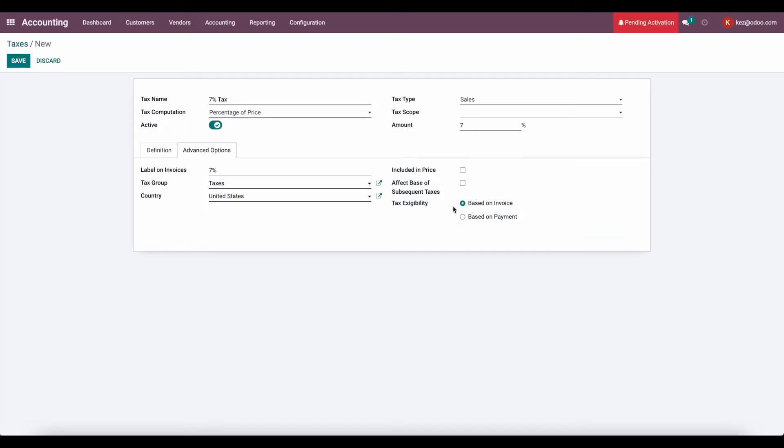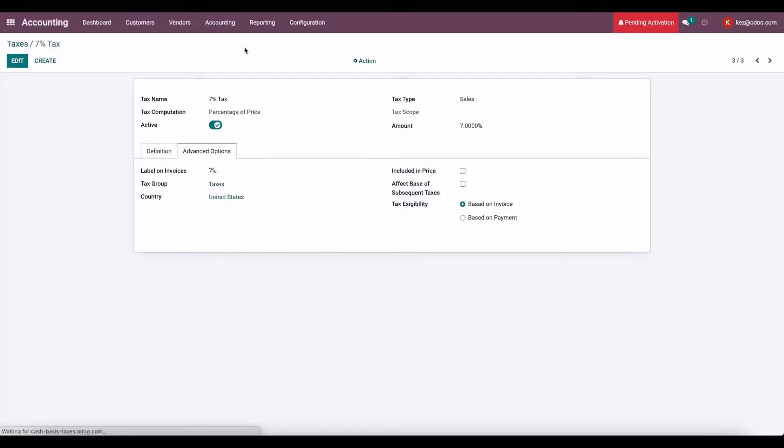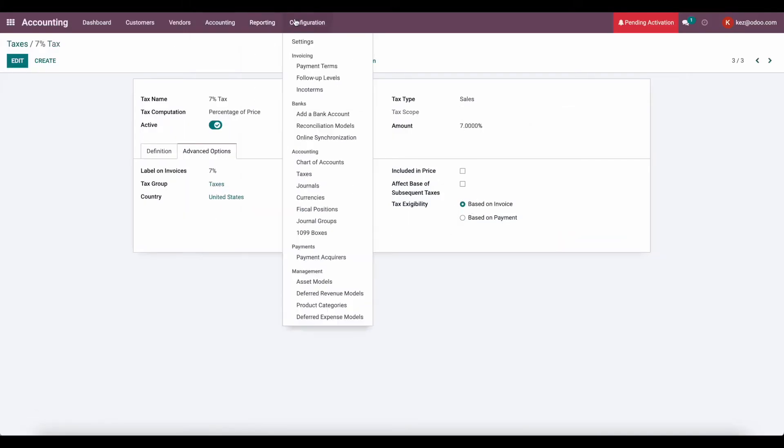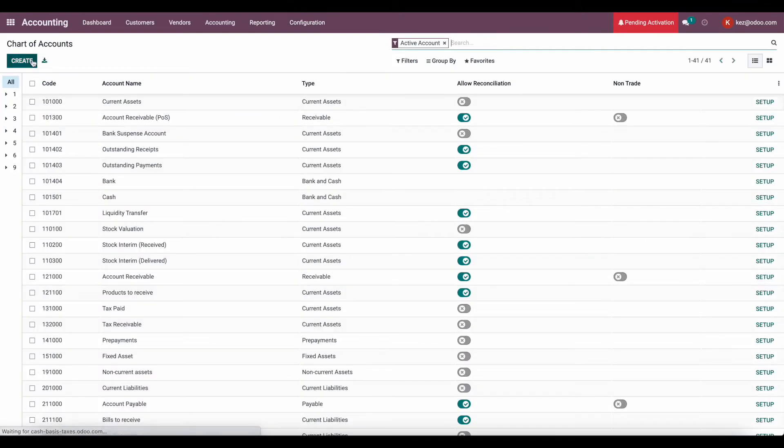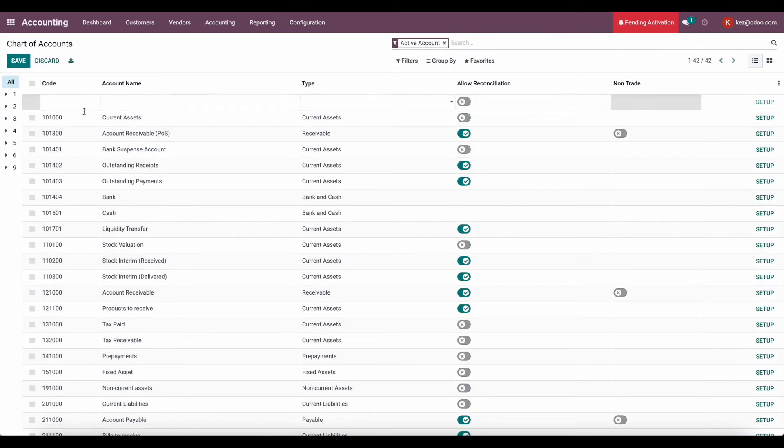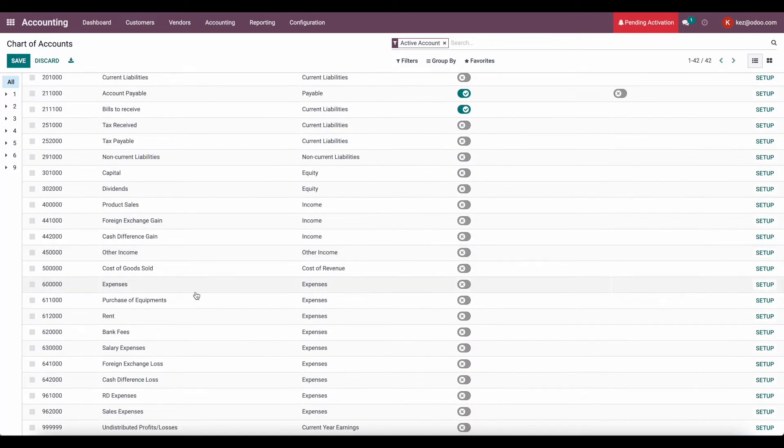So let me save that for now, and then we'll go into our chart of accounts, create a new chart of account.